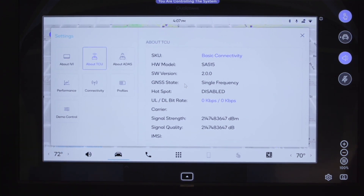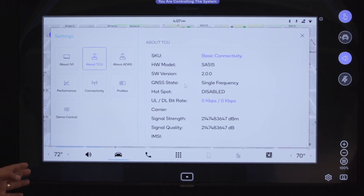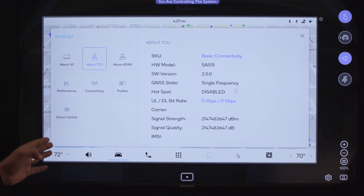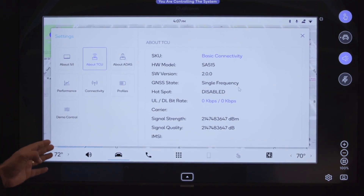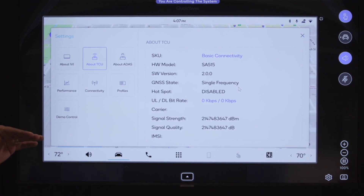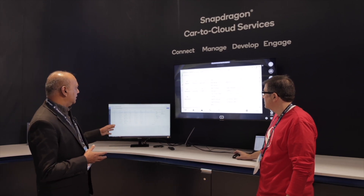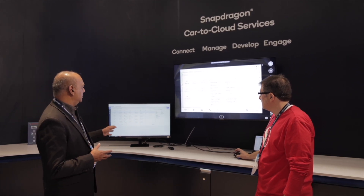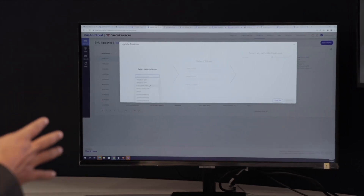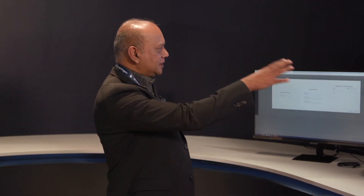You can see that this is a basic connectivity SKU, which has single frequency GNSS, and this is a 4G module at this point. We are going to go to the portal. We have a group of cars which this car belongs to.